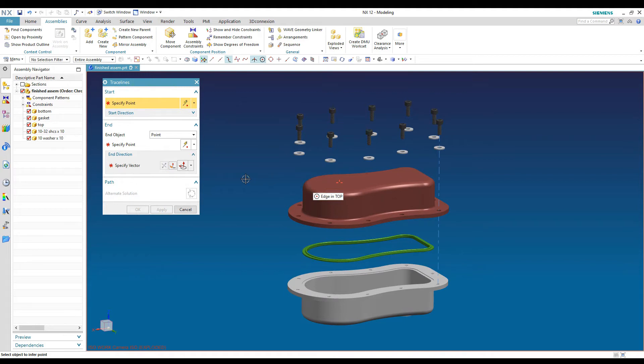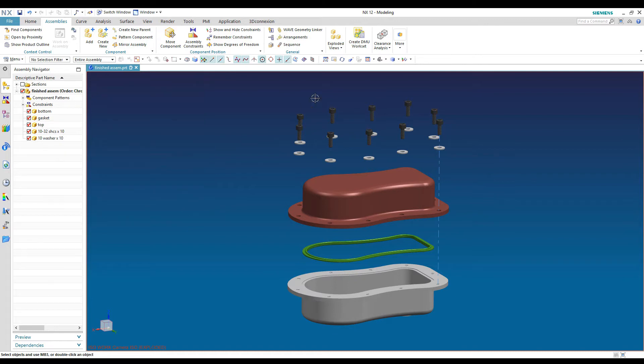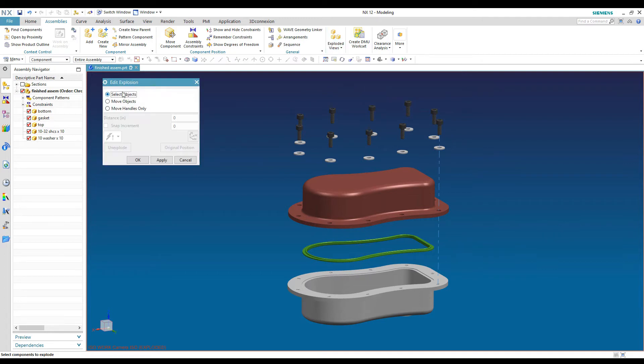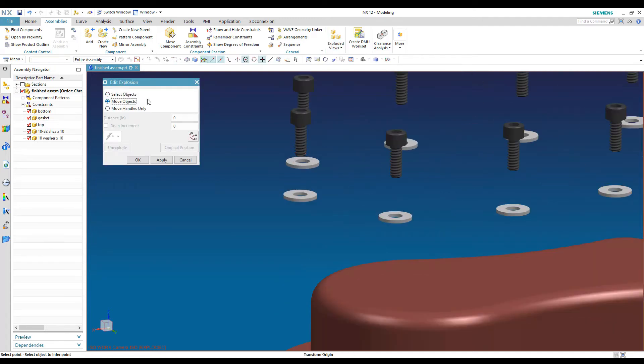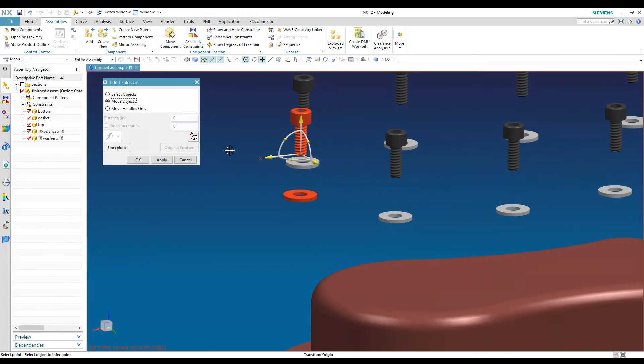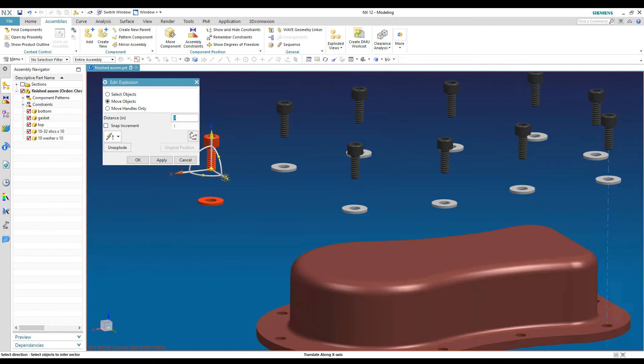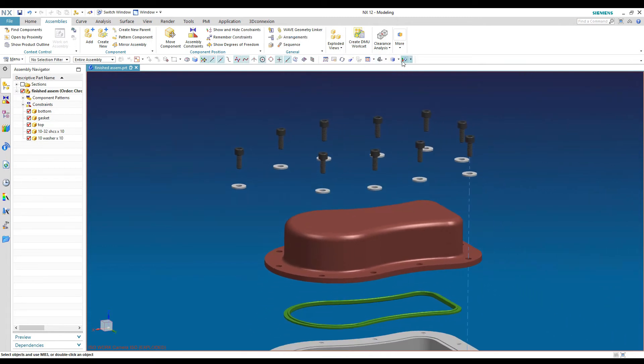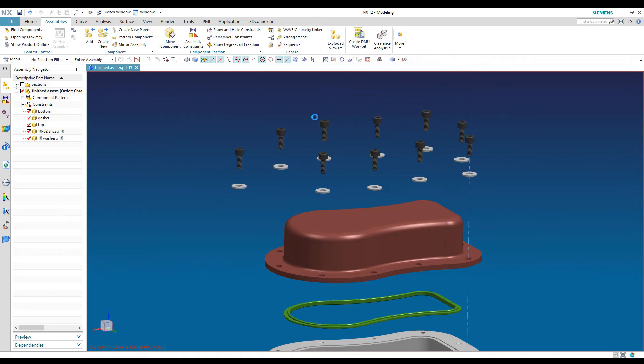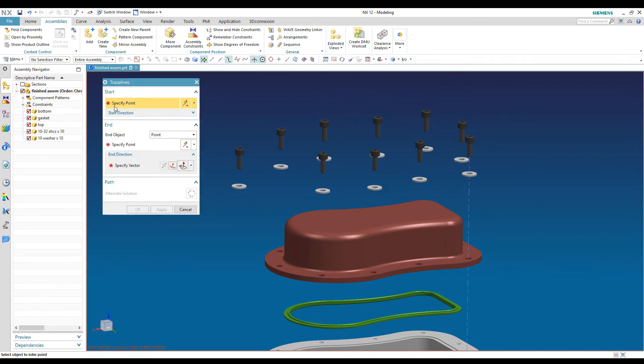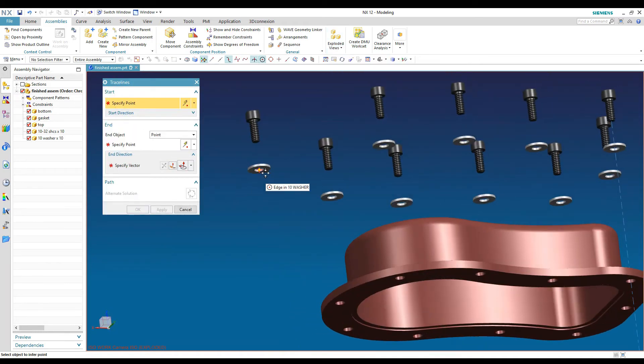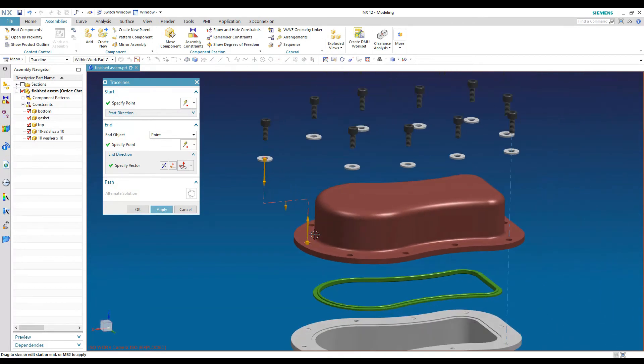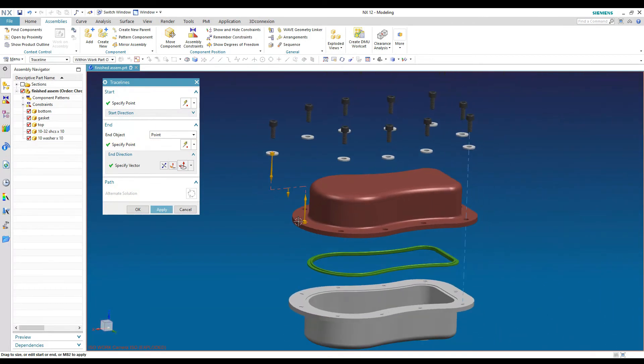The trace lines also do a nice job if the parts aren't exactly lined up. So let me go move another one here. So let's move these guys out. And then go back to put our trace lines in and say this washer is supposed to go in that hole. You can see it does a nice job of putting little jogs in your trace lines to get it to go over to the area where you're pointing to.